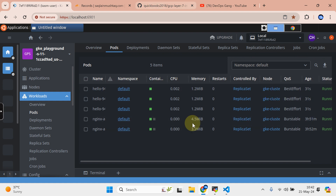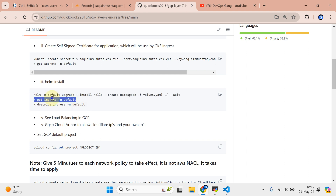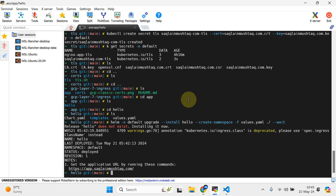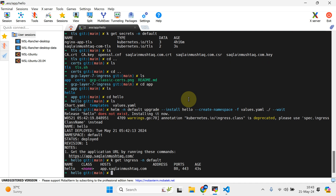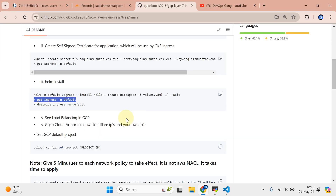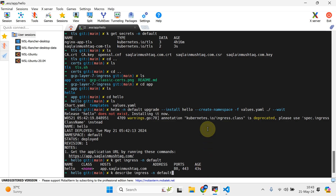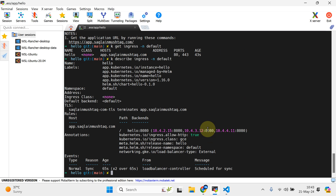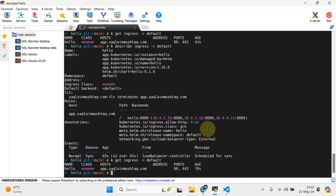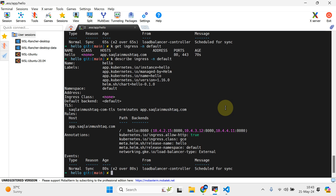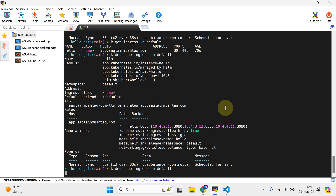If you do kubectl get ingress in the default namespace, you'll see that shortly one address is going to be available. Let's describe the ingress - you will shortly see that one load balancer in GKE is going to be available. You have to wait for a while till the load balancer is actually provisioning. You can see it is currently in the syncing process, so be a little patient.